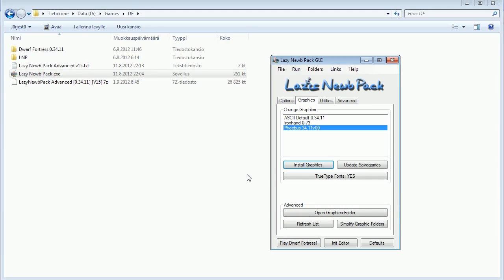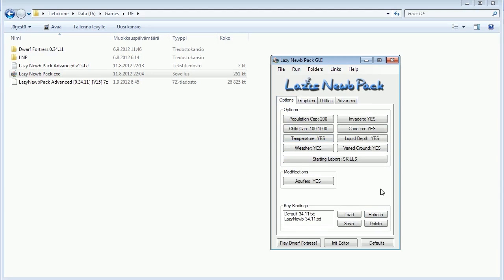You want to start with the graphics installation because this resets all the options in the init files and the other game files. So if we go to the options, we see that the Phoebus graphics package changed something — it enabled liquid depth to yes, which is an option I want on as well. If you want to make the game easier or simpler, you might want to disable certain features here, like aquifers or even invaders if you don't want any goblin sieges. But where's the fun in that, so I'll leave it on.